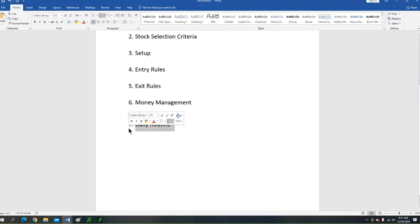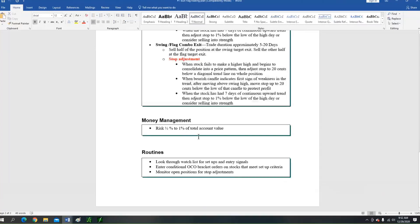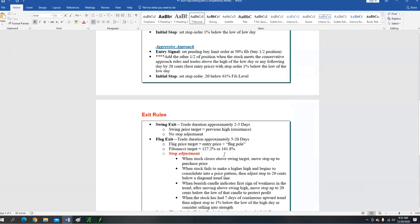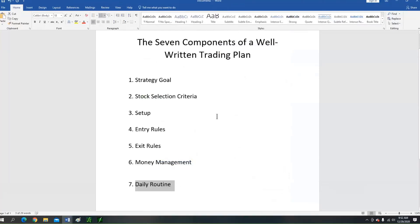The final component — component number seven — is a daily routine. The secret to your success is found in your daily routine. Are you the type of trader who only occasionally looks at the market with no clear game plan? Your routine might include: looking through your watchlist for setups and entry signals, placing conditional OCO bracket orders, and monitoring open positions for stop loss levels.